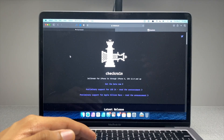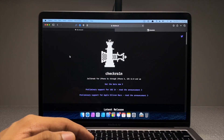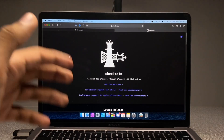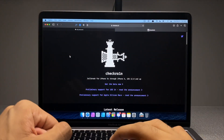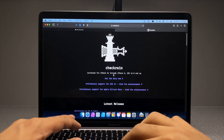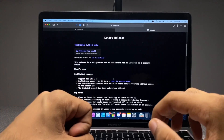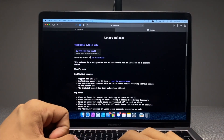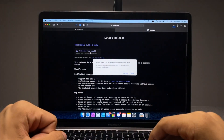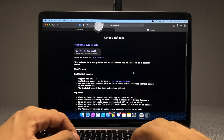Once you are here on their site, all you have to do is go ahead and click on "Get Beta Now". Now with their new beta, you can use an M1 Mac too.